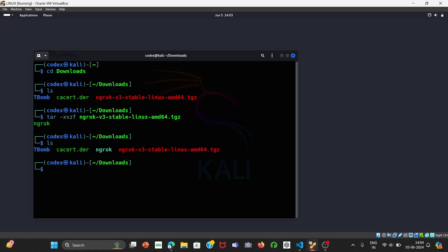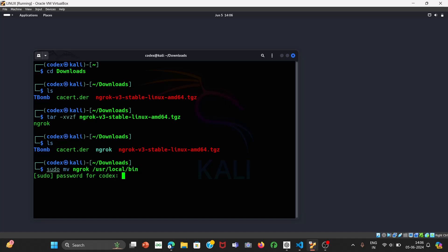Now we are going to move the ngrok file to our bin directory. If we don't do this, we always have to come to the Downloads folder to use ngrok. Moving it to bin means we can use it from anywhere — it's optional but recommended. Run: sudo mv ngrok /usr/local/bin and press Enter, then enter your password.